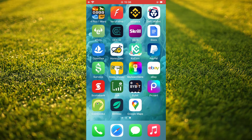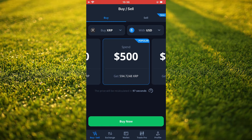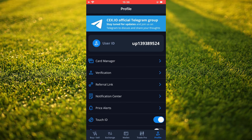First, let's go into the app. Once you're in the app, you're gonna tap on your profile in the bottom right hand corner. Then right below price alerts you'll see Touch ID. You simply want to toggle that on, as you can see right there.